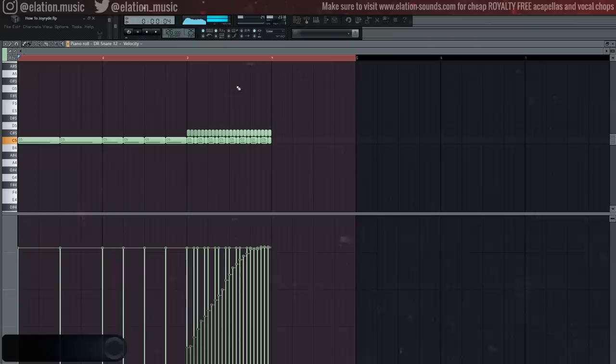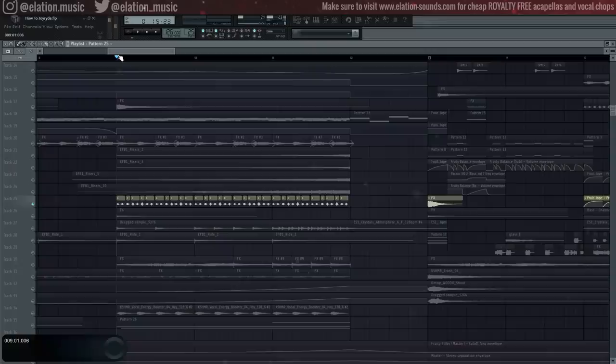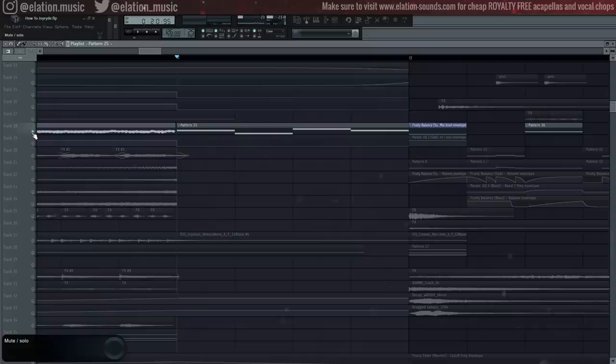Layer some stomps and snares for the buildup and make sure to incorporate triplets. Again with the random stuff. Hey there. Oh yeah, and also add this brass melody. Make sure to use half steps.